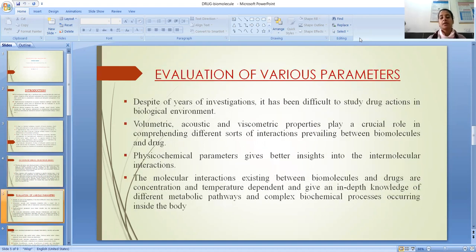Regarding the evaluation of various parameters: despite years of investigation, it has been difficult to study drug actions in a biological environment. Volumetric, acoustic and viscometric properties play a crucial role in comprehending different sorts of interactions that are prevailing between the biomolecules and the drug molecules.